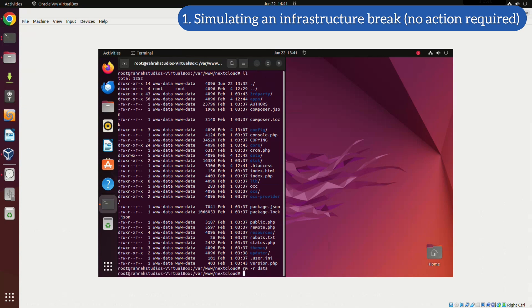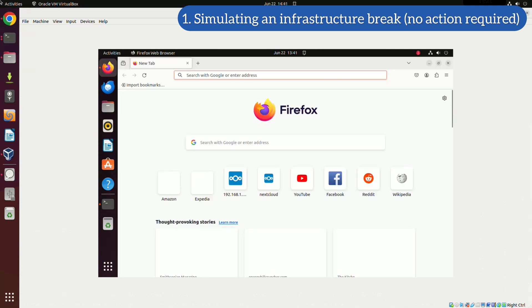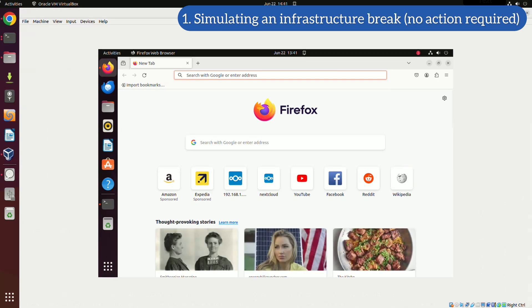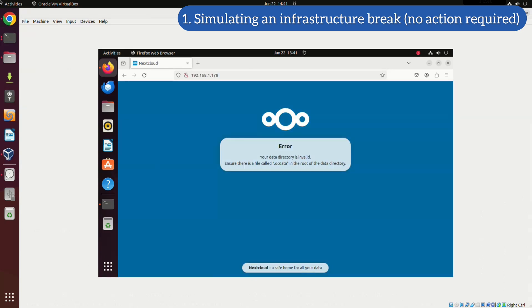Now that the data folder has been deleted, I'll attempt to access my Nextcloud infrastructure. As expected, it should be inaccessible due to the missing data folder.